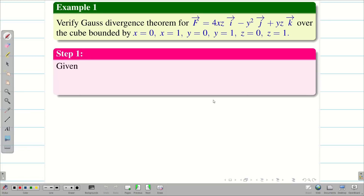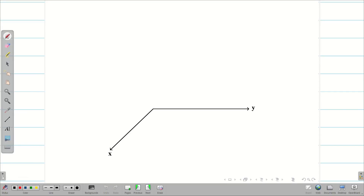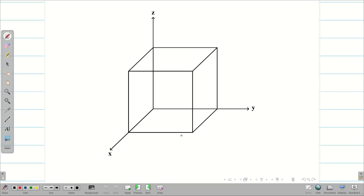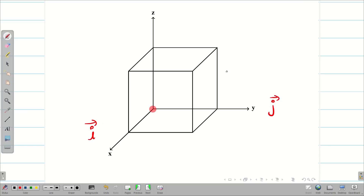Let us consider the first step. We have to write the given f vector. Before going to step 2, we have to visualize the given problem. The given problem is a cube. Let us draw the cube whose size is 1. Now we have to mark the vertices. This is the origin (0, 0, 0). For the x-axis, I am going to consider i vector; for y-axis, j vector; and z-axis, k vector.